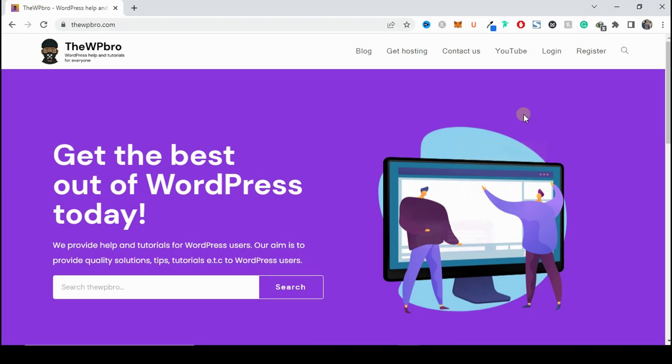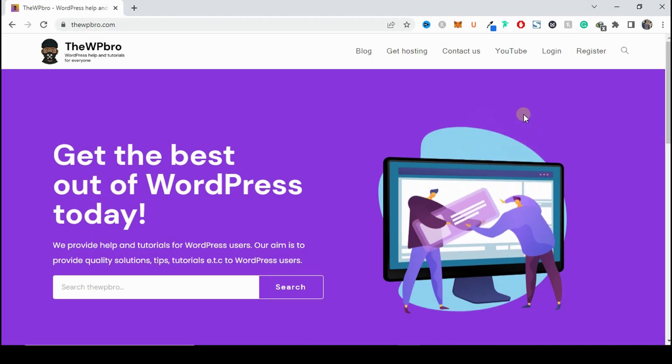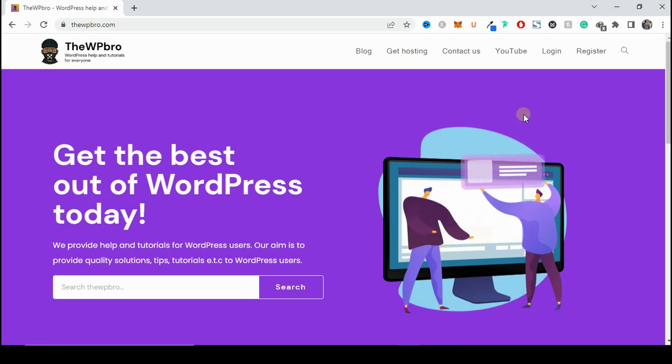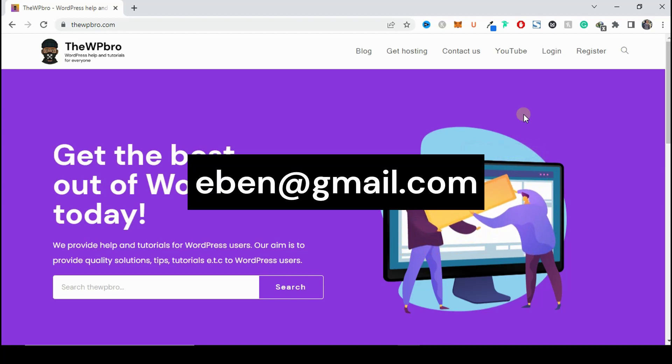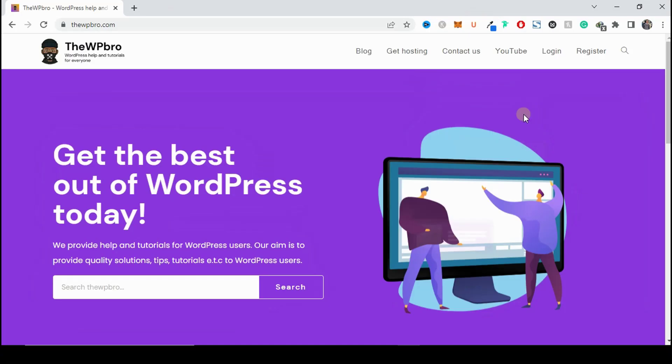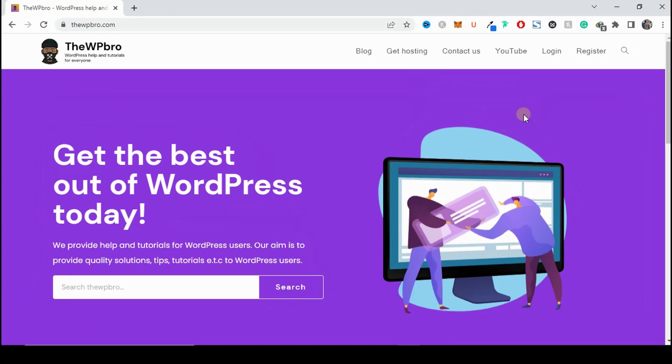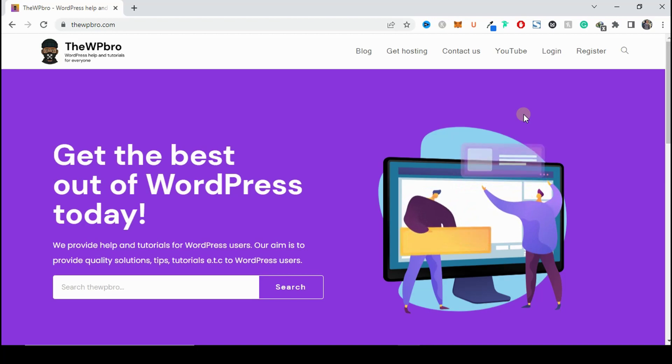A business email address is a professional email address that you can use to make people trust your business more. Instead of carrying a generic name like gmail.com, it's going to carry your domain name — so it can be something like info at thewpbrew.com. It's going to be a professional email address.